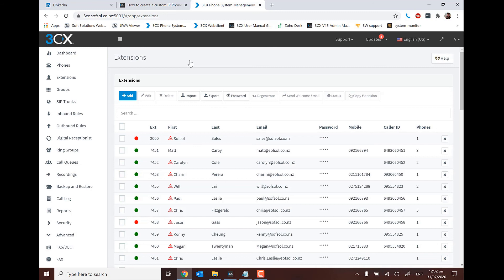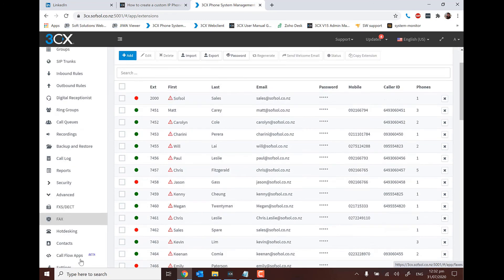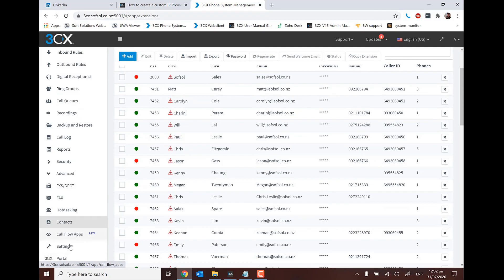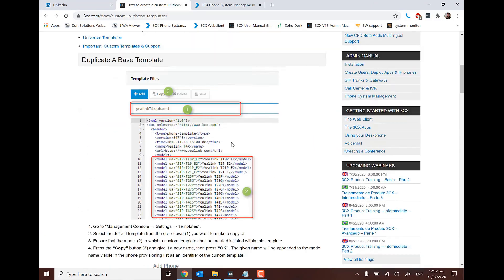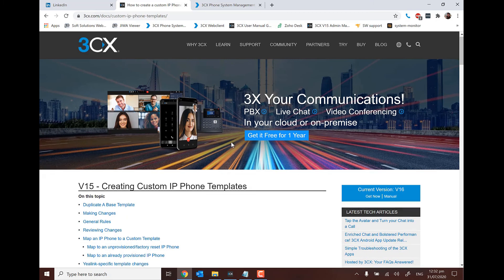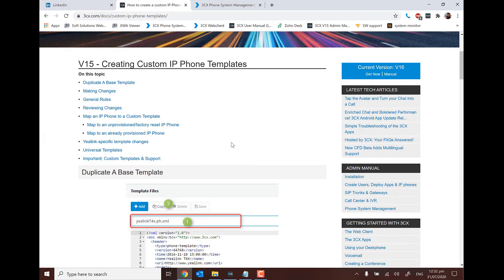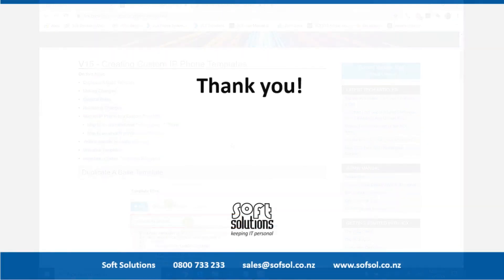Custom templates can be a little bit intimidating. For any queries around them, I strongly recommend checking out our Soft Solutions blog. The 3CX blog is an excellent resource as well, and of course you can reach us at voip@softsol.co.nz for any of your template queries.